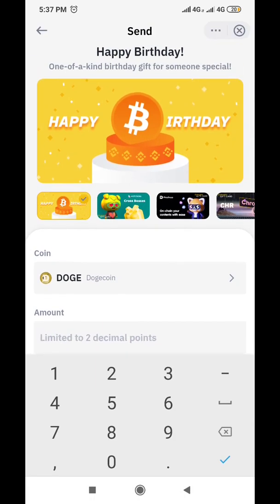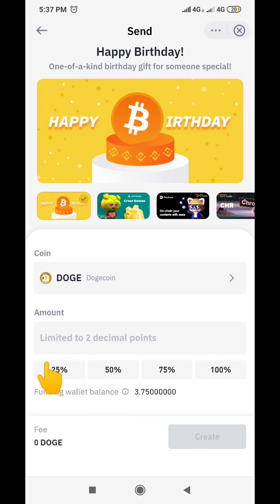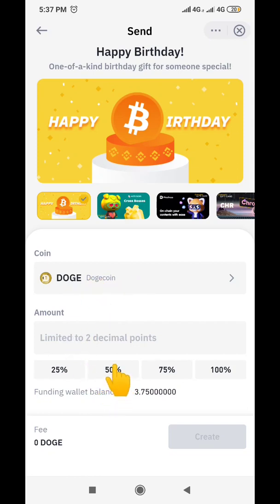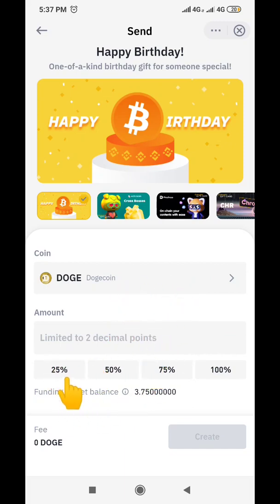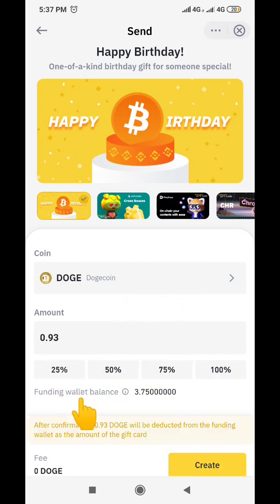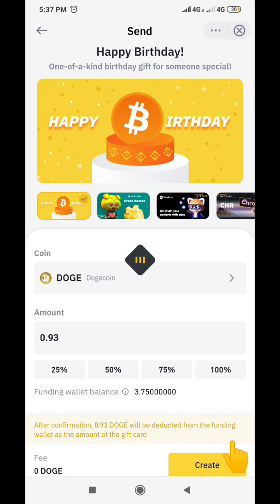You can decide to type the number you want to send, or you can choose a percentage of your balance: 25%, 50%, 75%, or 100% of the coin you have. In this case let's do 25%, so I click on 25% of my value, then come down and click on 'Create'.